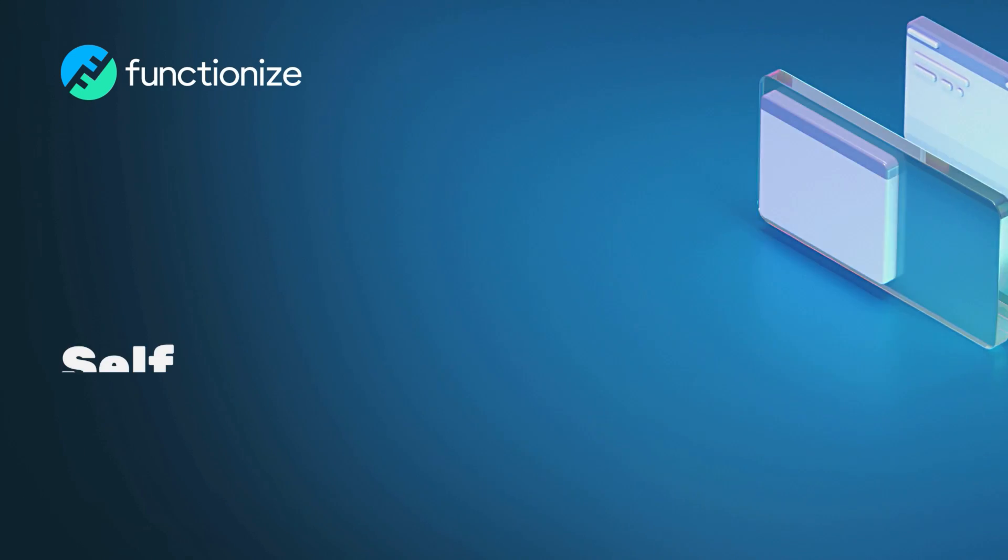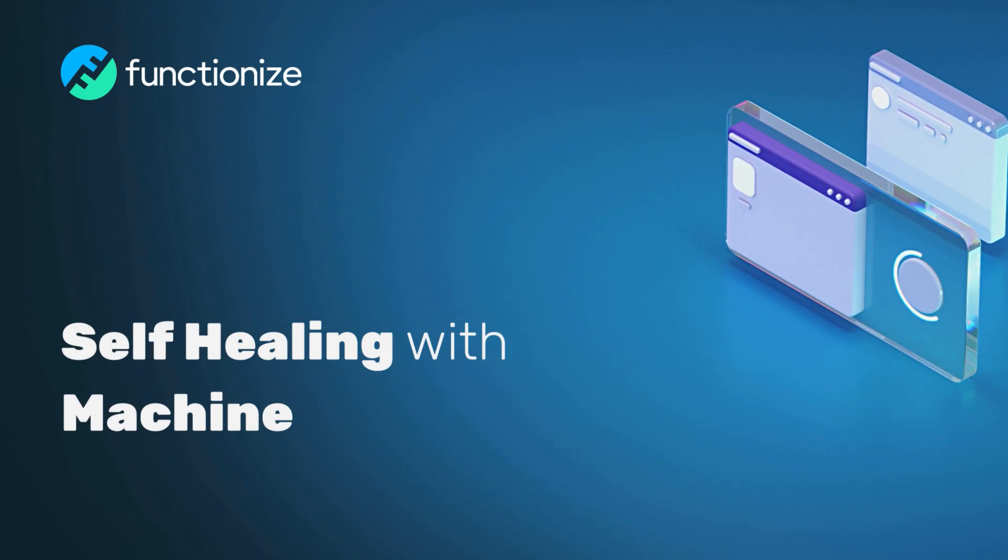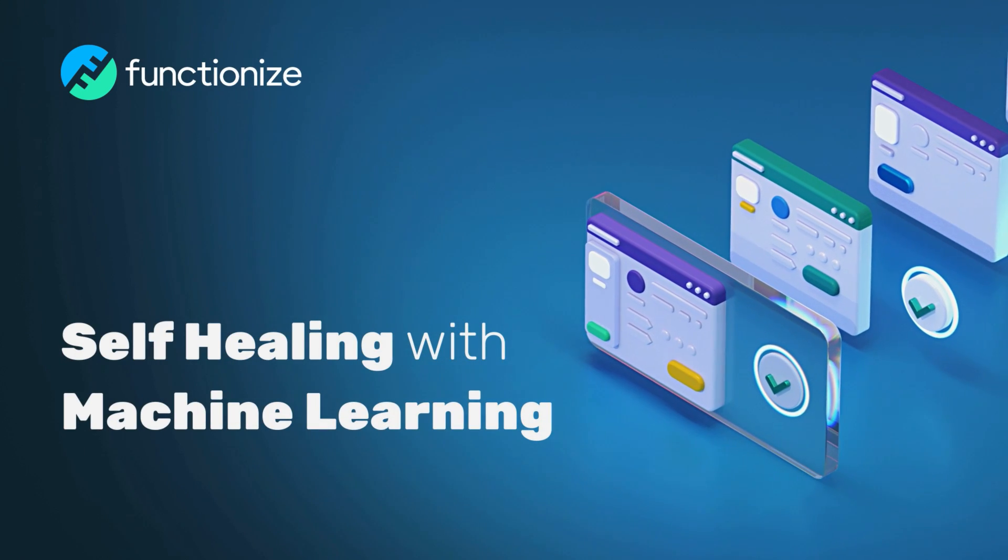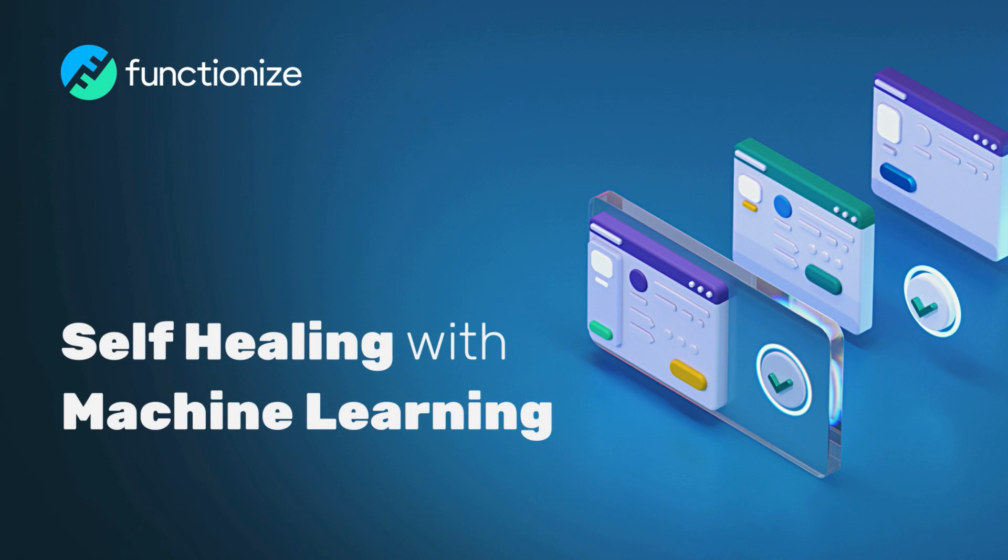FunctionEyes future-proofs your tests with self-healing. Let's see how machine learning makes this possible.